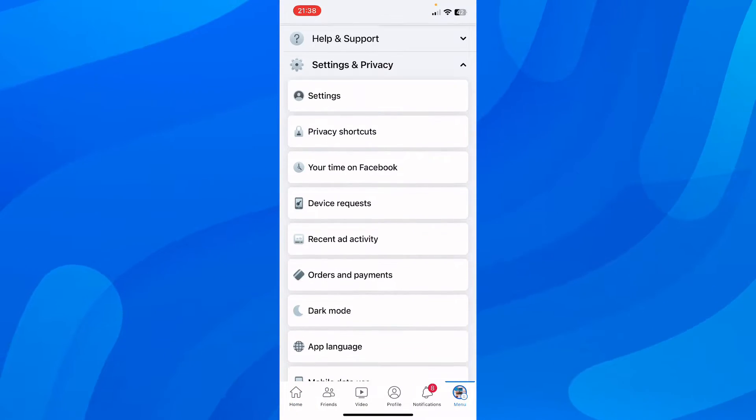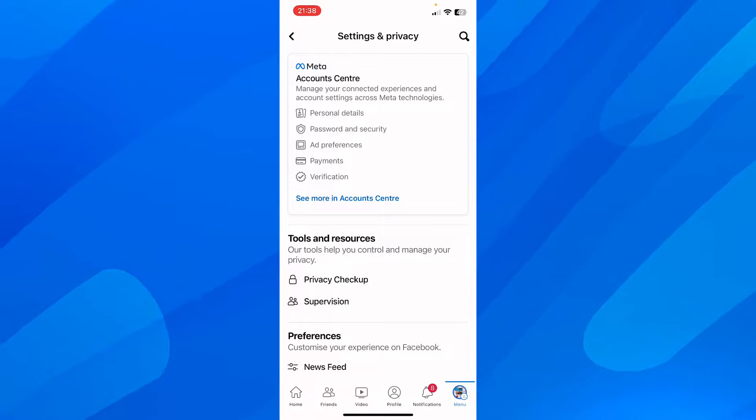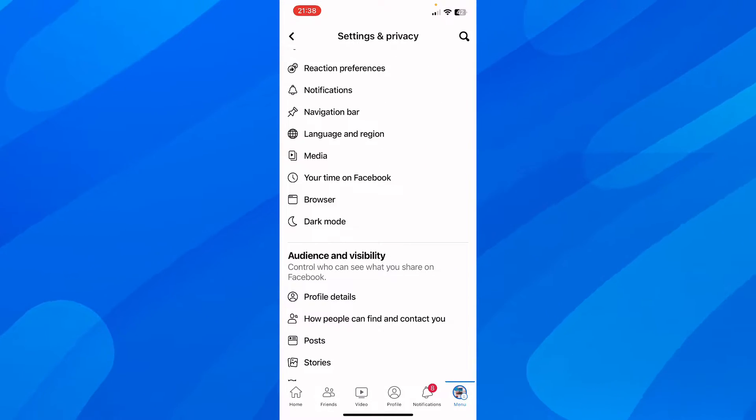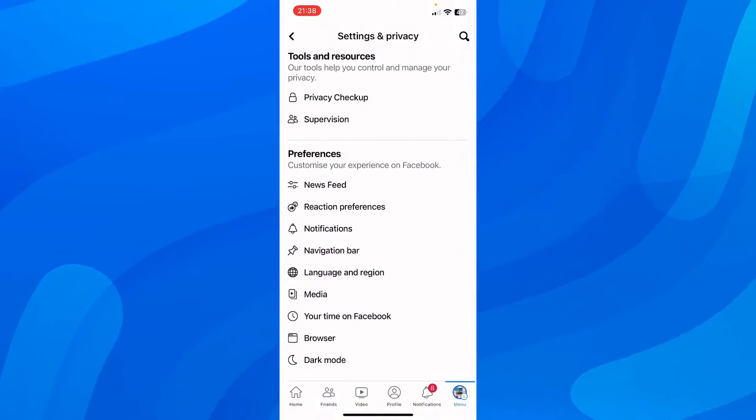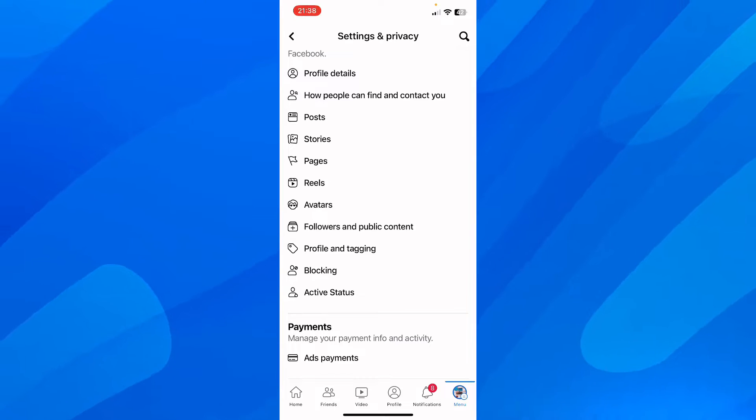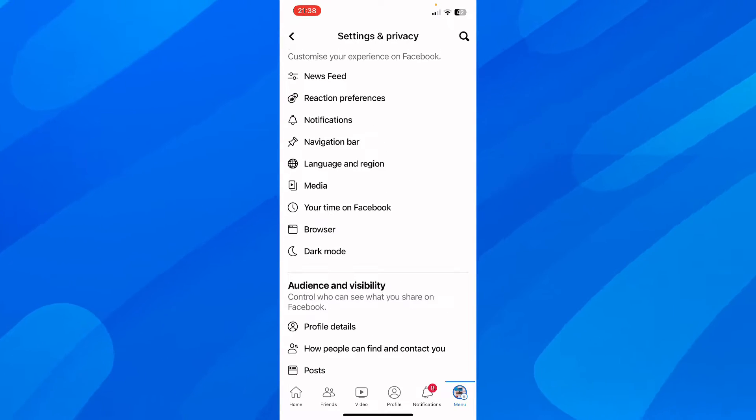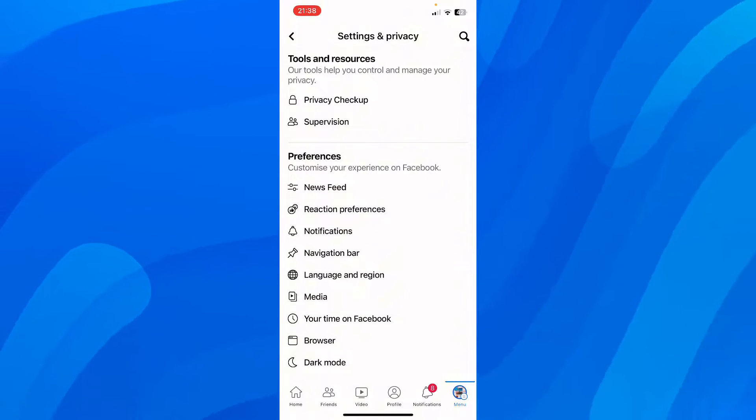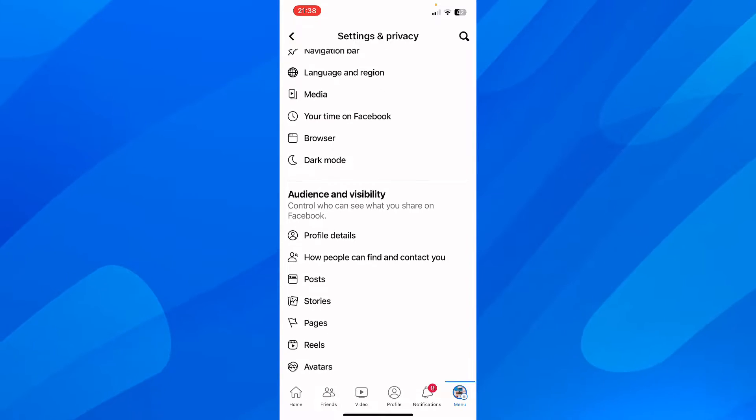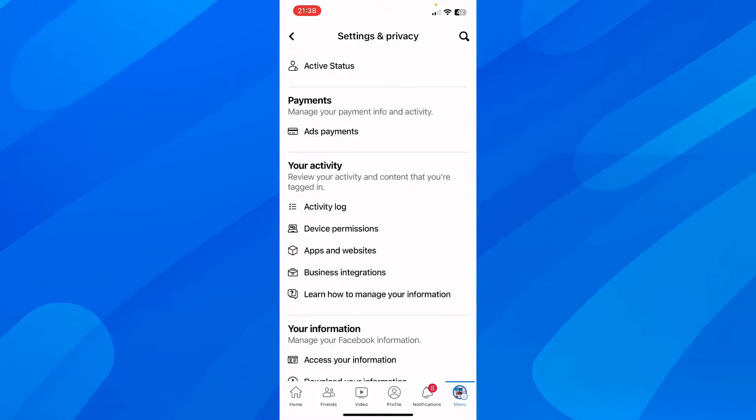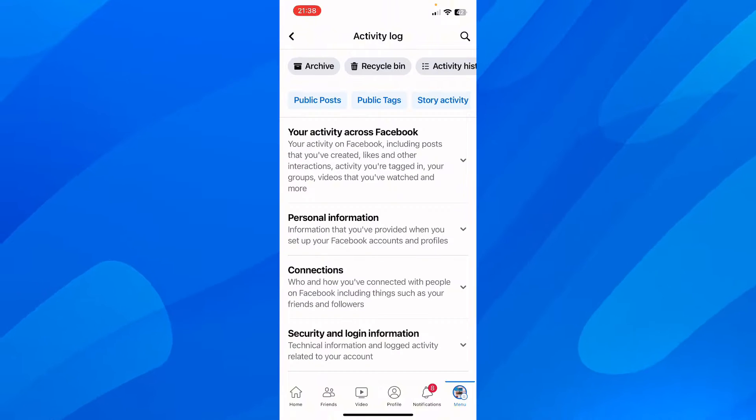Tap on Settings again, then scroll down. Next, go to your activity by tapping on Activity Log, then tap on Public Posts.